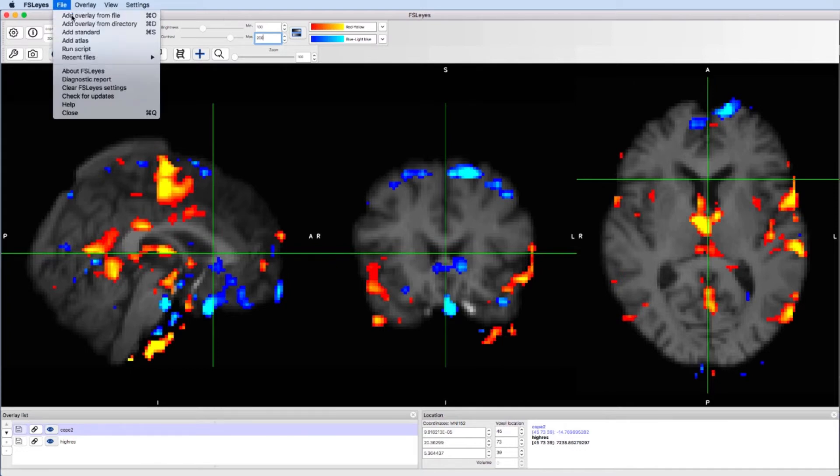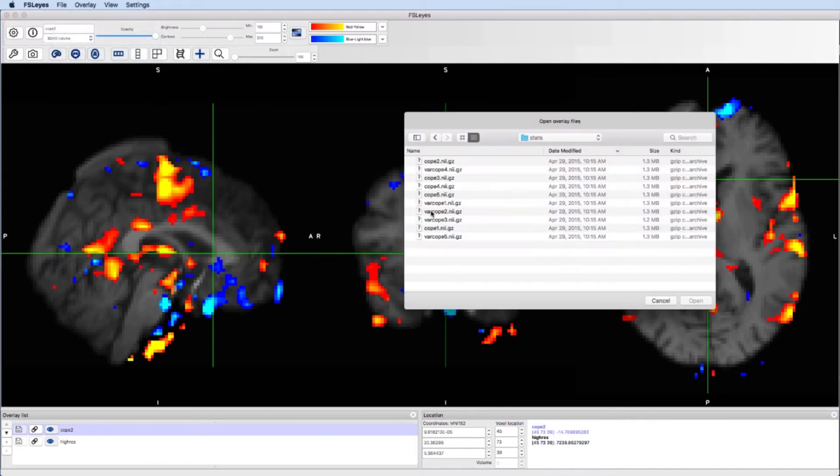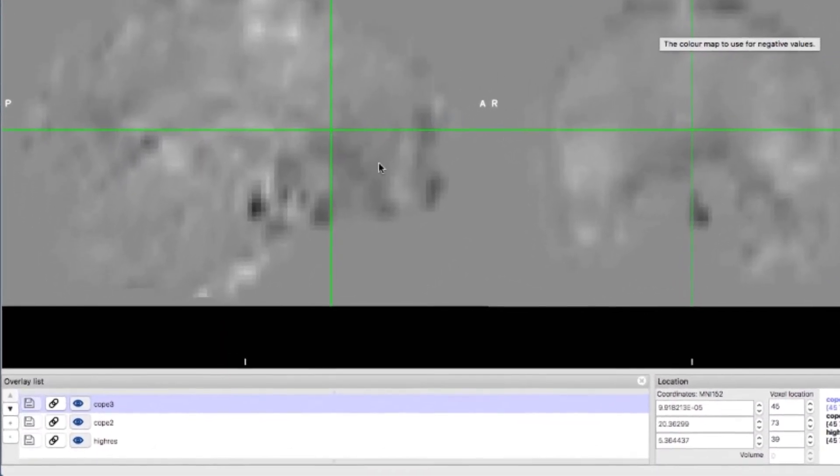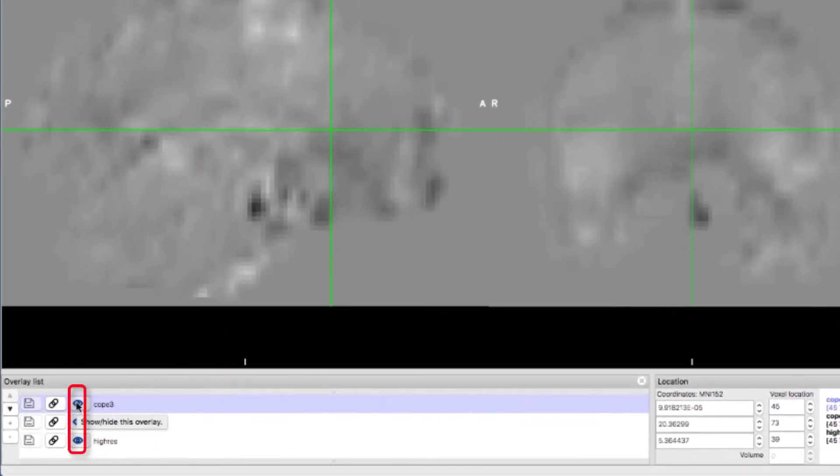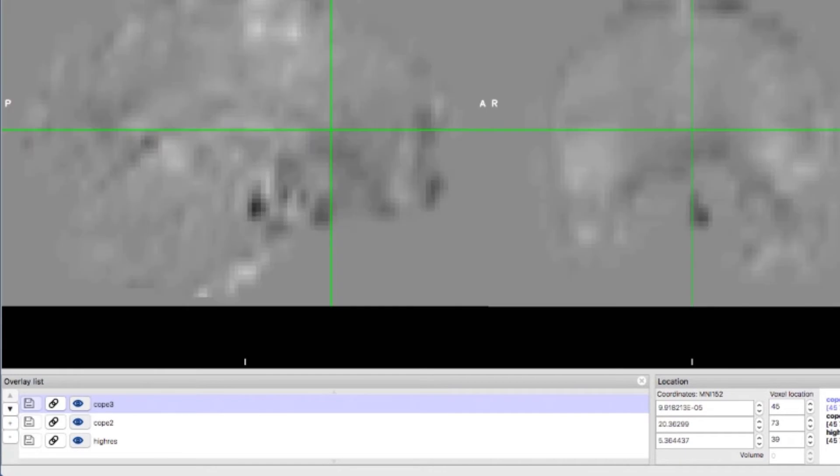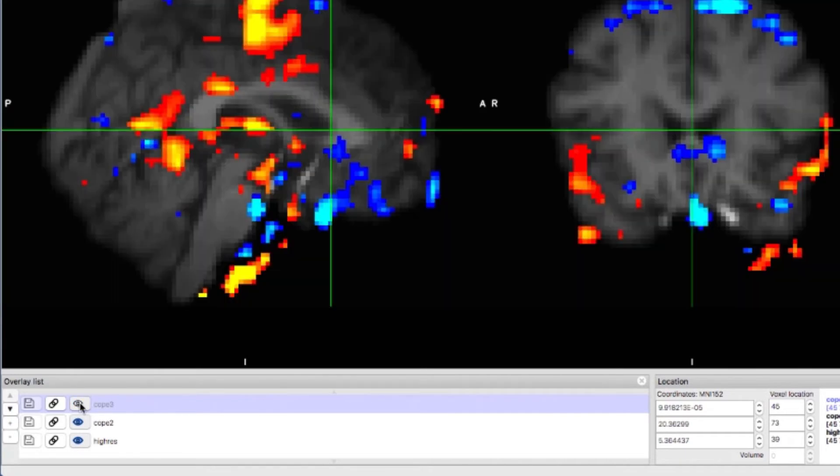Let's load another cope image. Since it is the top layer, it covers the other images. You can click on the eye icon to hide an overlay while still having it loaded in memory. You can hide it by clicking on the eye icon and display it by clicking the eye icon again.